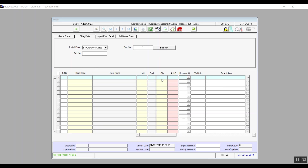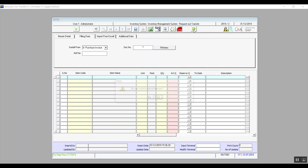In the Quantity field, it will set all the quantity from that document to be transferred in full to the destination warehouse. Note that you will need to approve this request for the transfer to go through, and the transfer will be executed from the Warehouse Transfer screen.